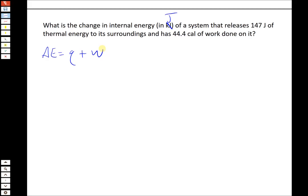In problems like this, when you see change in internal energy and then something about work and something about heat, we should automatically think of delta E equals Q plus W. It's a very simple equation on the surface — just two numbers to add together — but there are two keys to doing this correctly. We have to get the sign of Q and W correct, because they're not going to be stated in the problem with plus or minus signs.